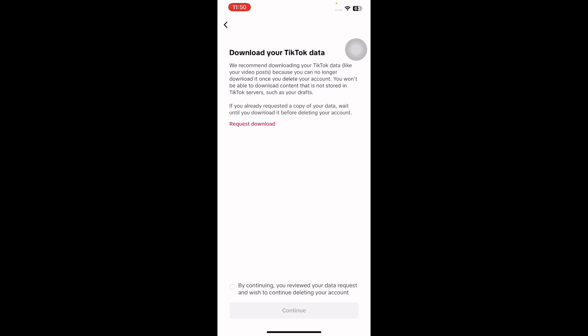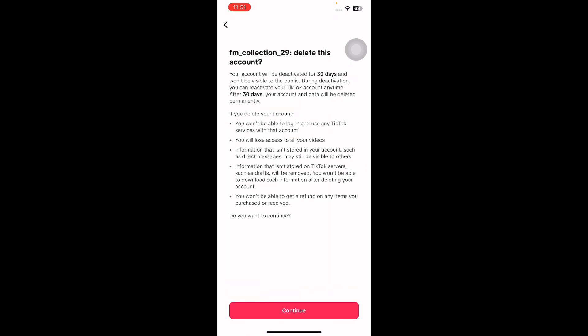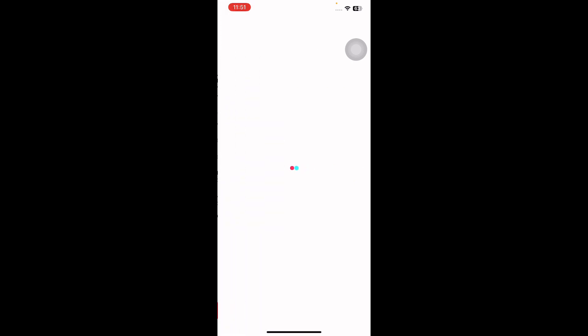Then select 'By continuing, you reviewed your data request and wish to continue deleting your account.' Tap on Continue. Again, tap on Continue to confirm. You may be asked to log into your Google account or enter a verification code.